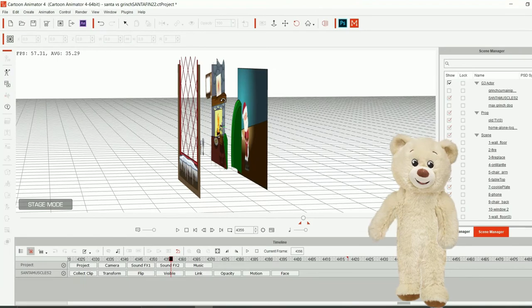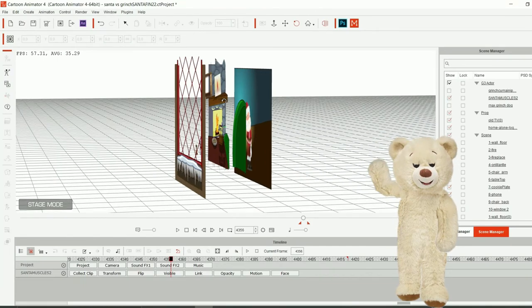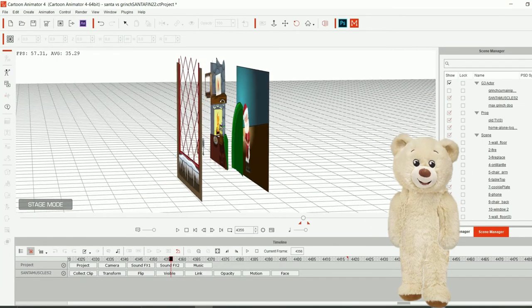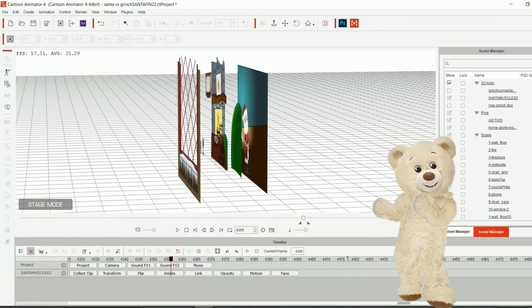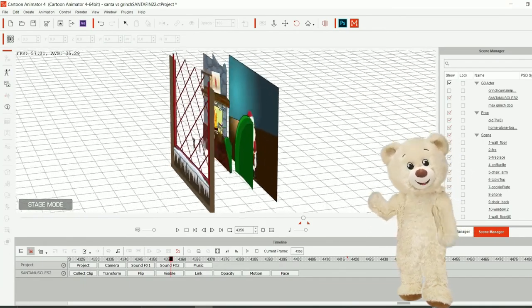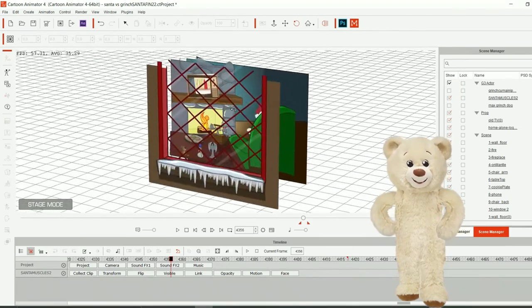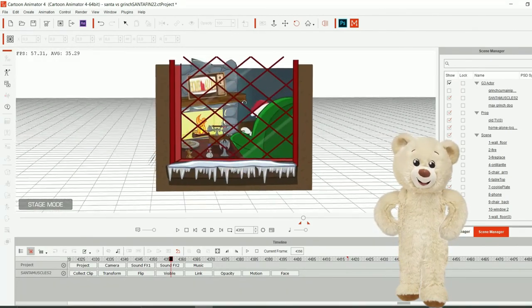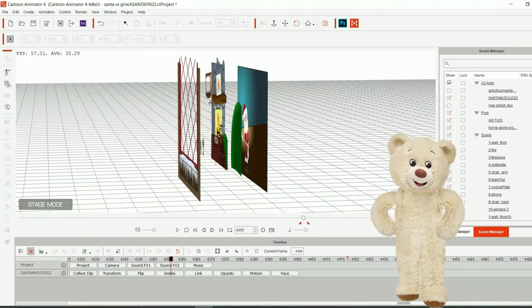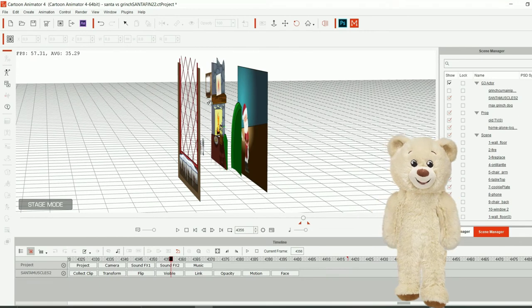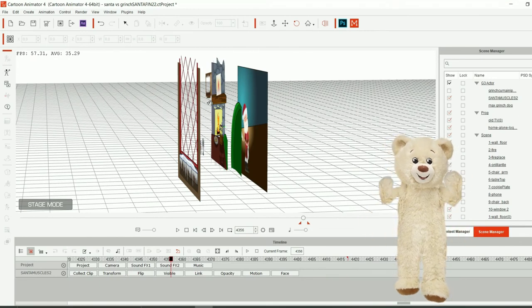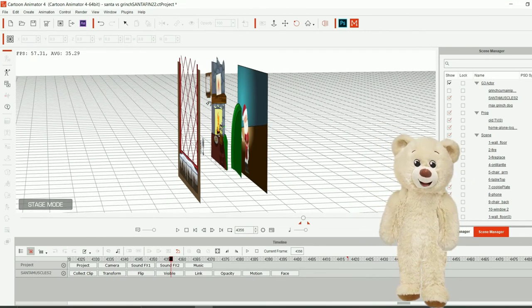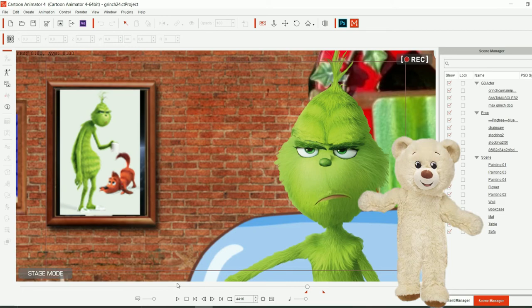And the armchair, Santa, and the background. And of course the TV that is made of the background, which is Home Alone, and the TV frame. So this is how amazing Cartoon Animator is.